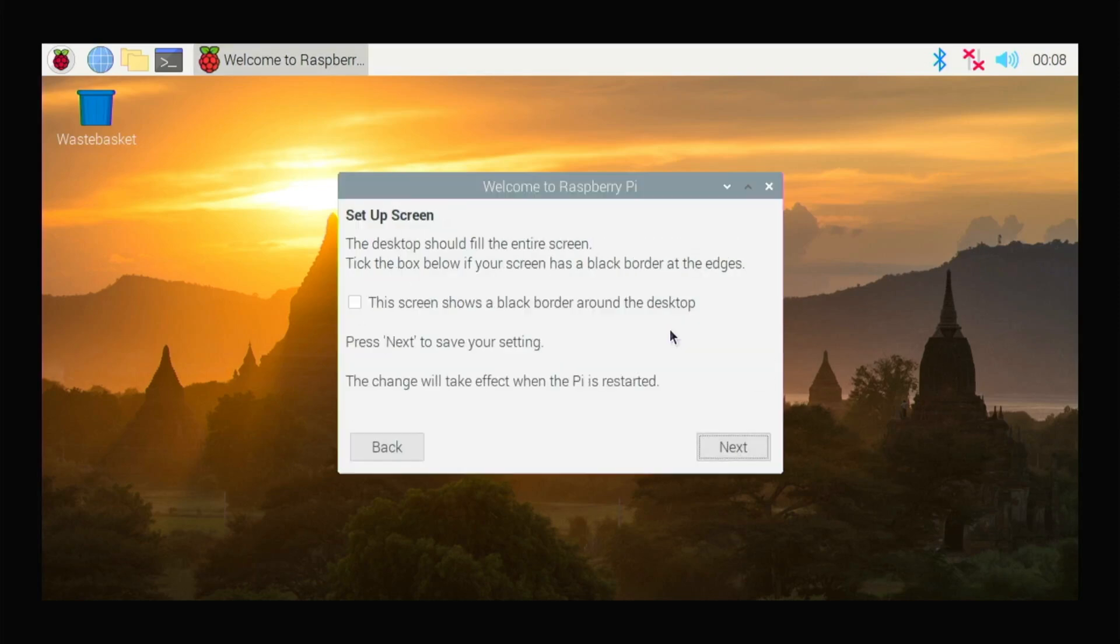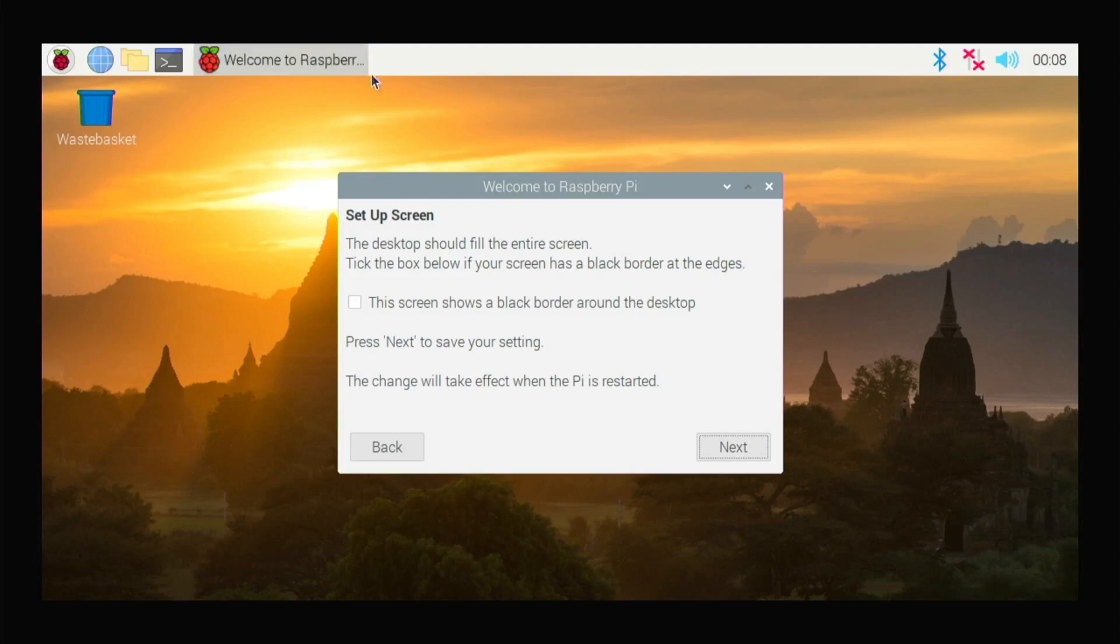You can choose your password there. And if you see the black screen like mine on the side of the Raspberry Pi Zero or Raspberry Pi, you can click this box and click Next.